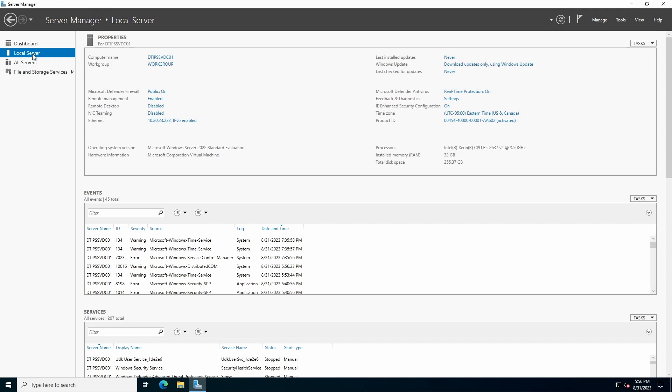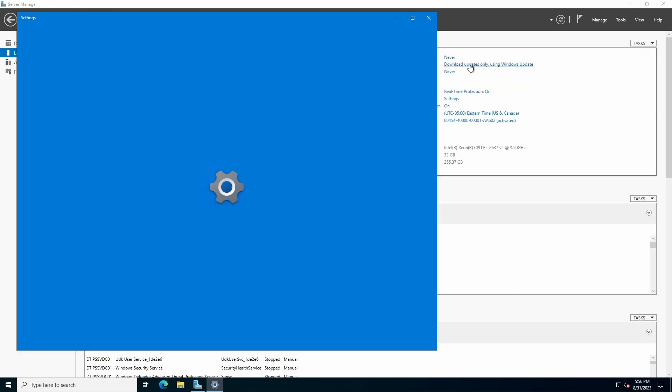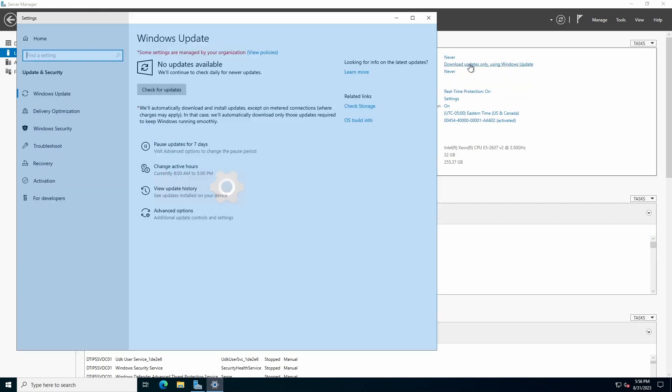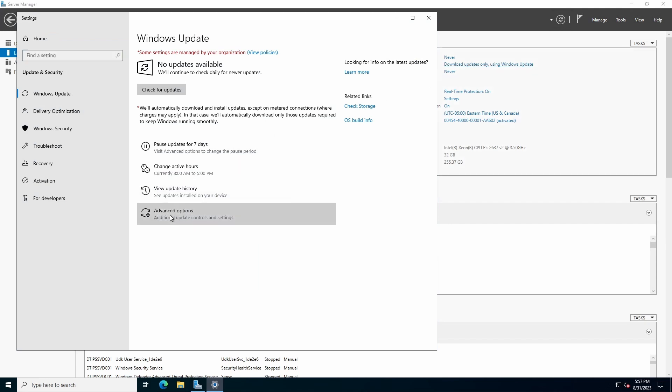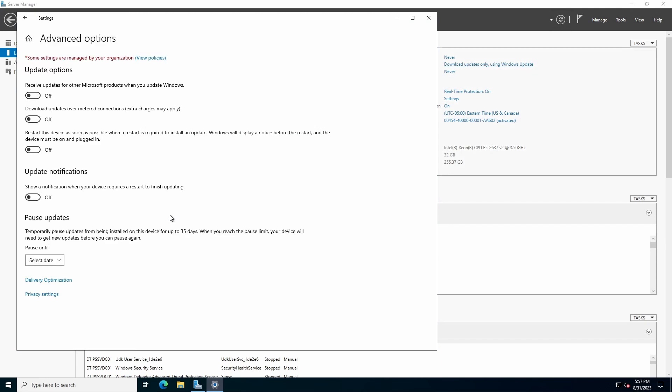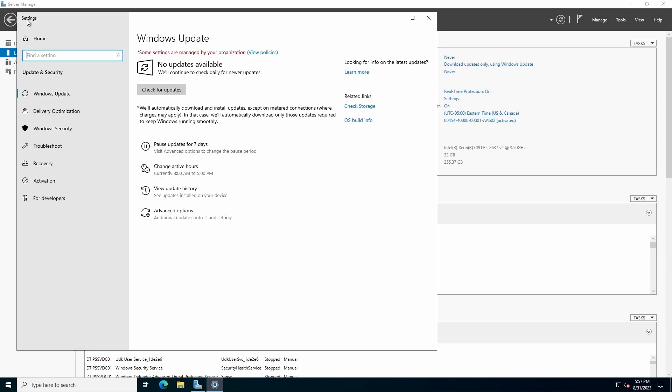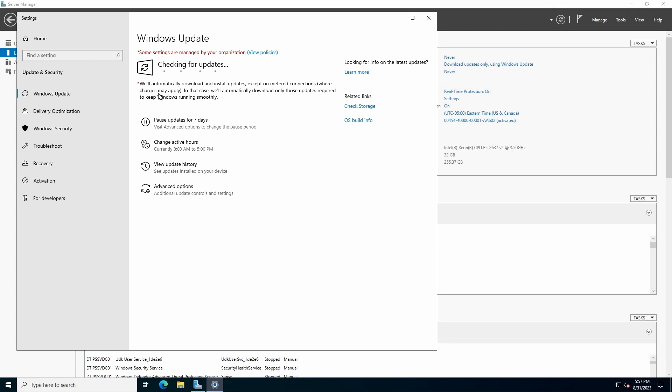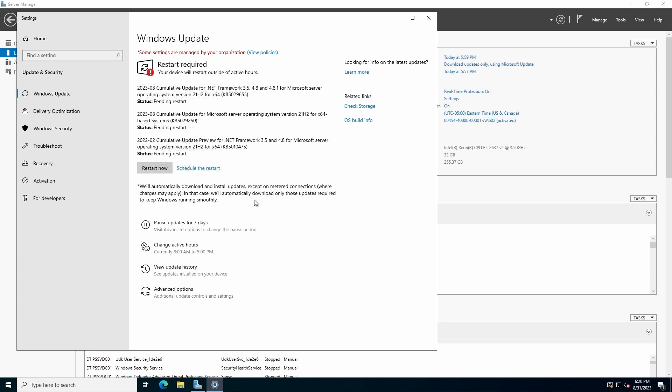As Server Manager, local server, click on Windows Update. Click Advanced Options and turn on Receive Updates for Other Microsoft Products. Click the Back Arrow and click Check for Updates. The update process can take some time, so please be patient and restart when prompted.